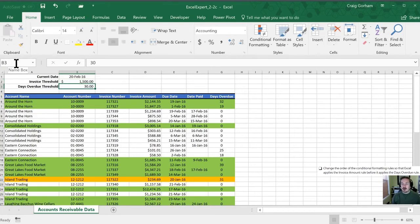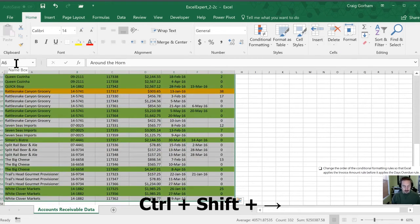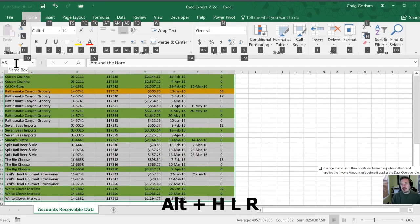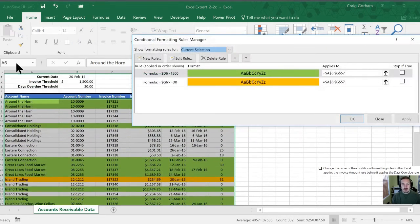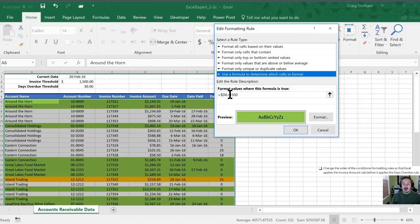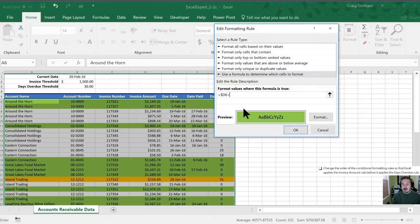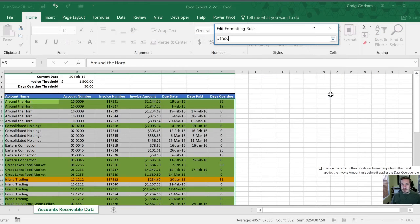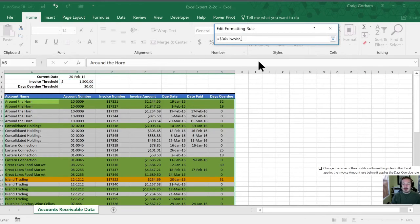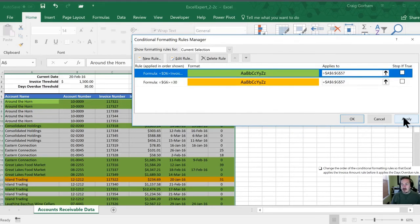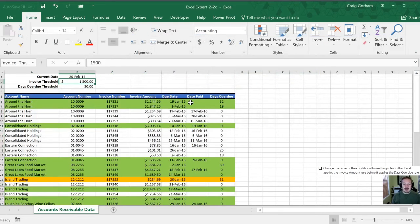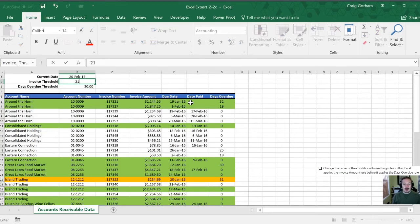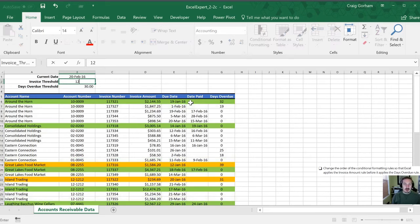All right so let's go into our conditional formatting rule manager. Alt H, L and R to manage these rules. Okay so let's edit this green rule. All right so I'm going to replace this 1500 with our named range. Let's see if that'll work for us. Let's apply that. All right so now when we change this value here it should automatically show up in our spreadsheet. So let's go to 2100. Perfect. 1200.